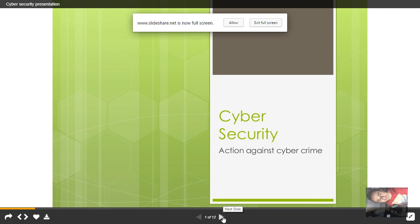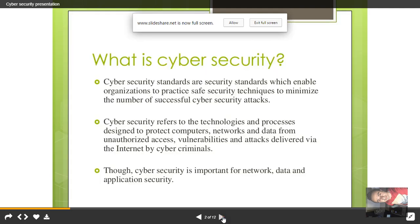This is focused for all students who are currently studying at all levels — bachelor or master. Let's go with the slides. The first one is: what is cyber security? In this first slide I included what exactly cyber security stands for, what exactly cyber security refers to — the technology and processes — and why cyber security is important for all the network, data, and application security.